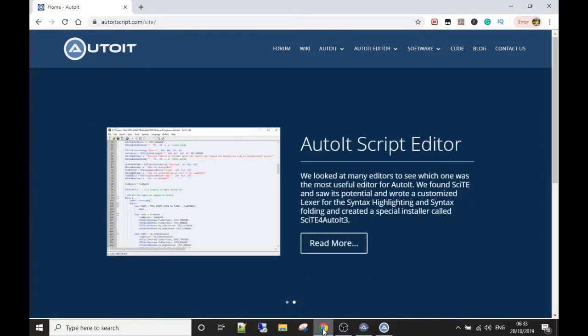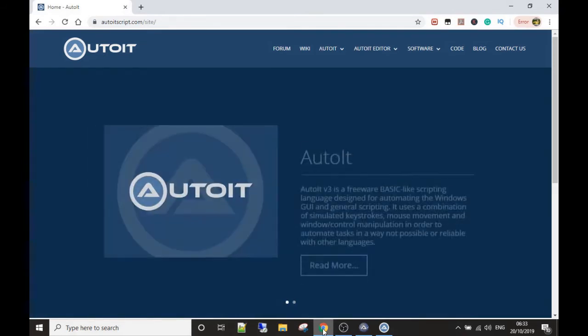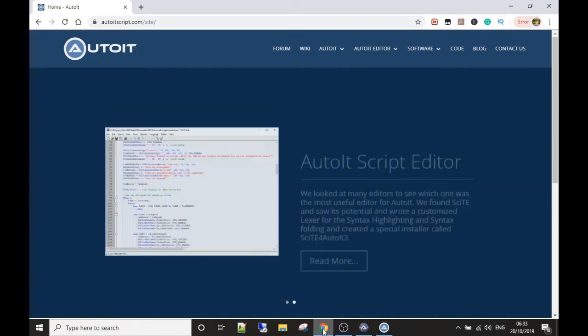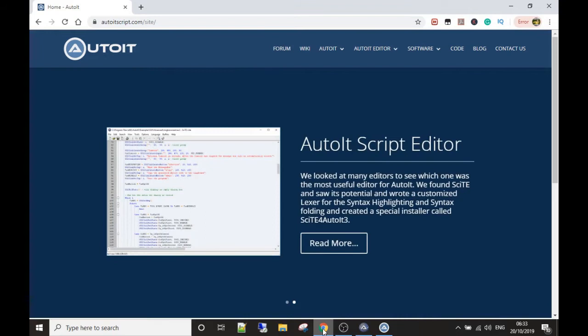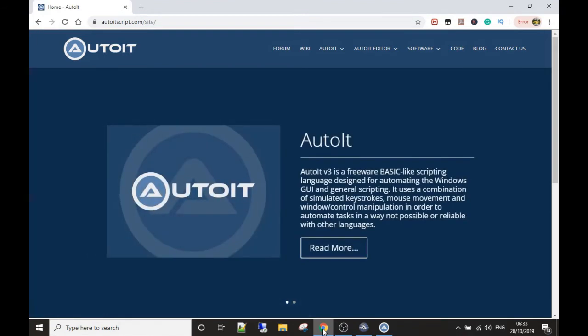Also, make sure you visit thebotempire.com—link is in the description—to look at all the other free stuff there. You can also find out how you can have custom tutorials made. So make sure you visit the site.